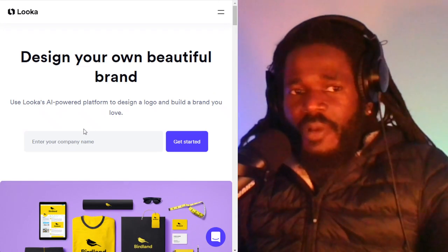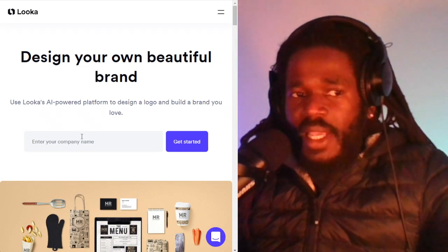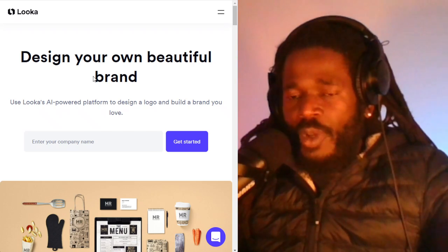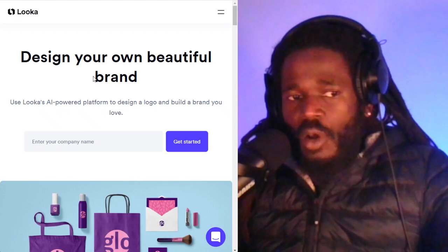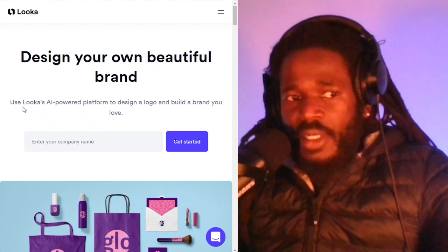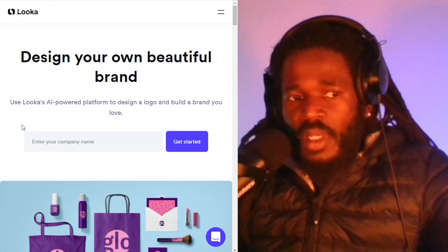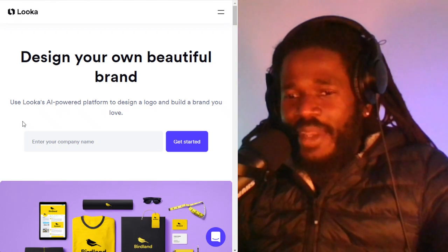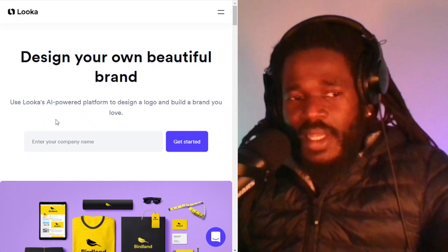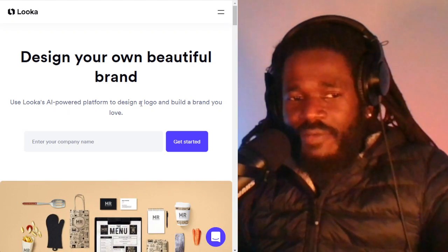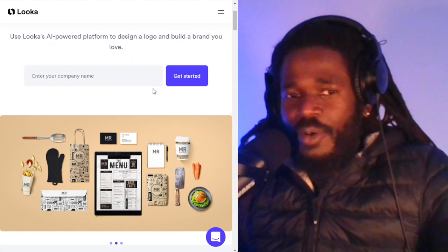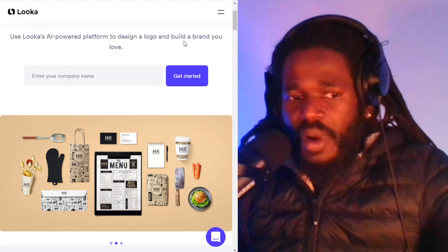The last app that's going to allow you to build excellent logos is Looka. Looka is an AI-powered platform to design a logo and build a brand.